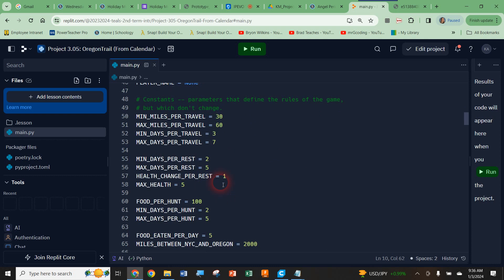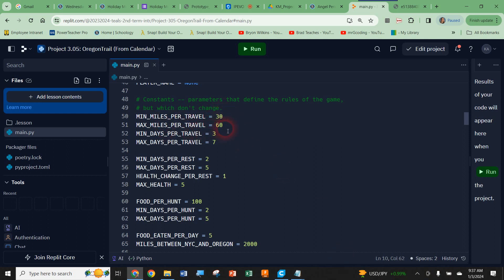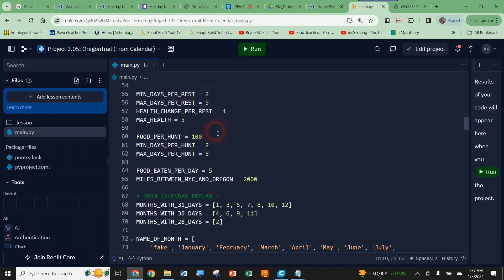You don't have to do anything with this, but let's look at these constants — parameters that define the rules of the game that don't change. When we travel, you can see that the minimum travel in a travel turn is 30 miles and the maximum is 60. Your code will eventually pick a random number between 30 and 60, so when the player types 'travel' they'll travel somewhere between 30 and 60 miles. Right below this, you can see it takes between 3 and 7 days to travel that distance.